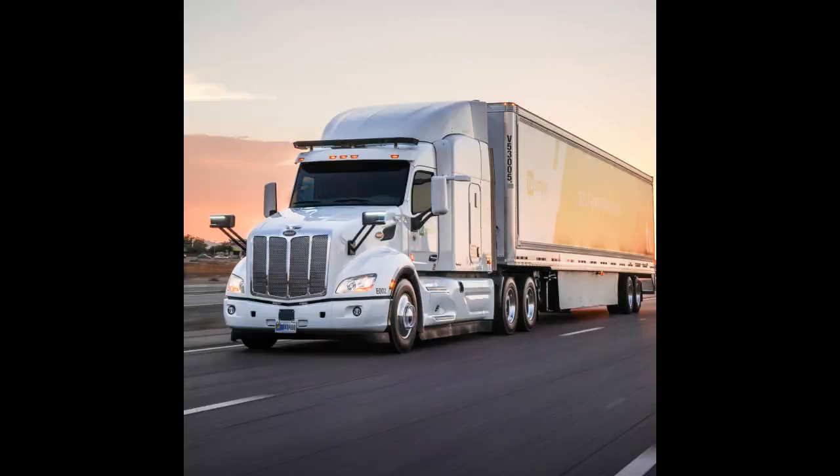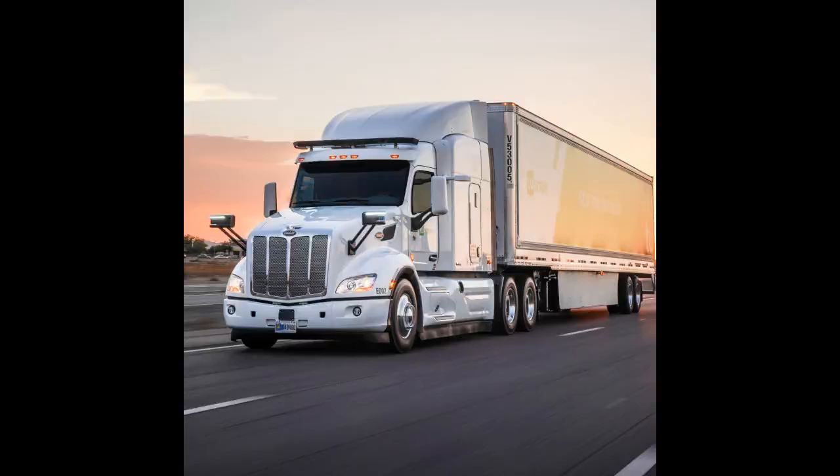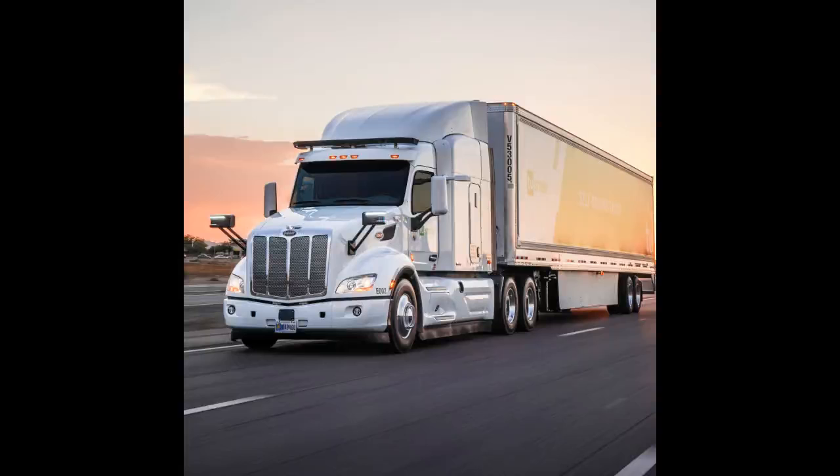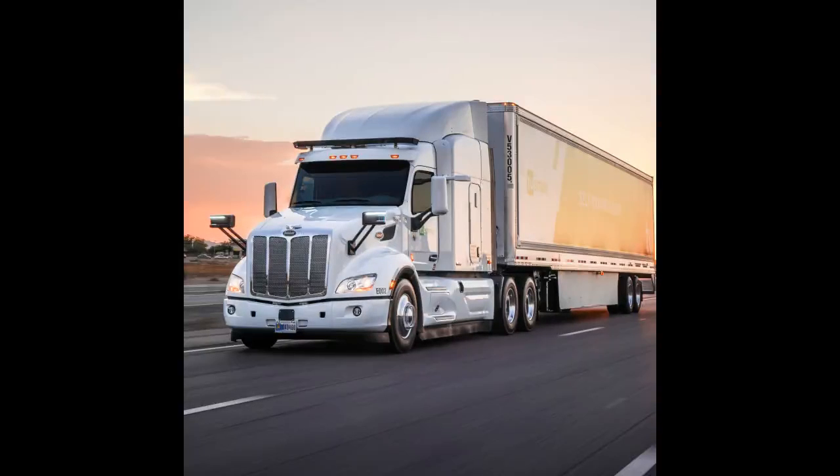CDL Manual Section 1.1.1 Knowledge Tests. All drivers who need a CDL must take the: A. Air brakes test, B. Combination Vehicles Test, C. Chauffeur's License Test, D. General Knowledge Test.